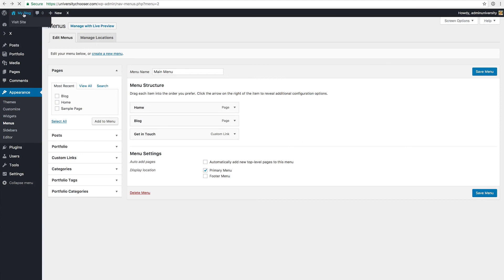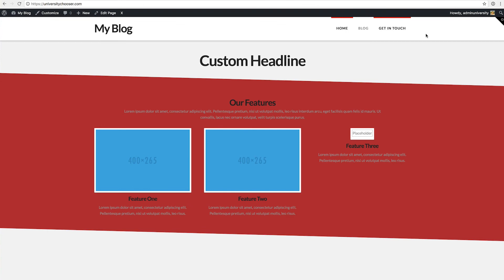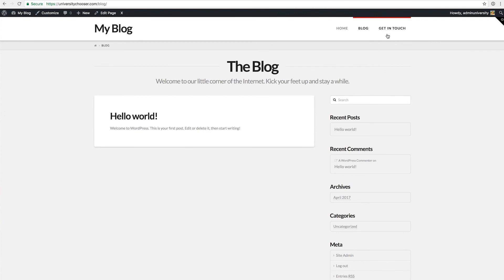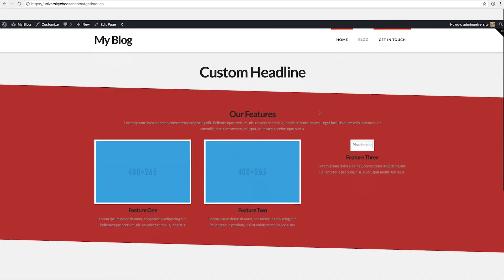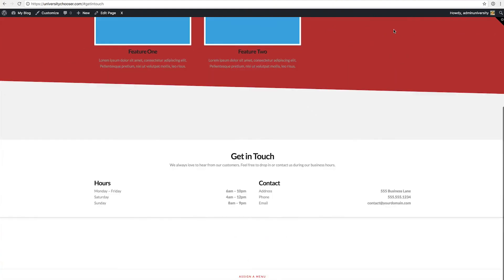Once that is saved, we go back to the page and as you can see the menu is now set up as the primary menu. We have the home, the blog, and get in touch. When we click on get in touch we immediately jump down to the get in touch area. Since it is the lowest area we still have a little room above, but if this were in the middle of the page, clicking get in touch would scroll it right to the top of the page.